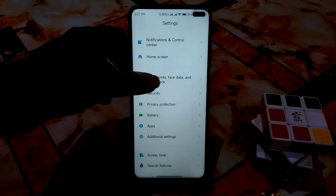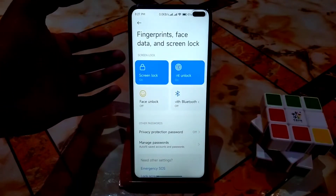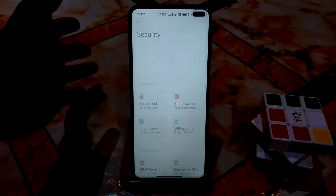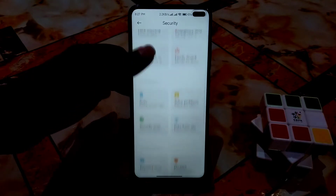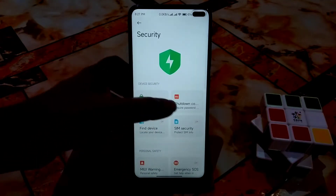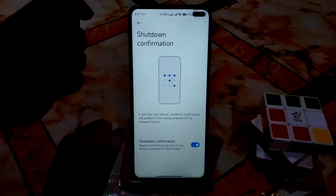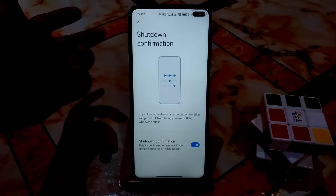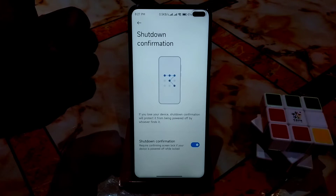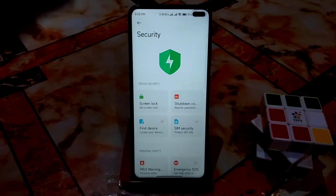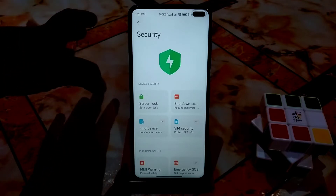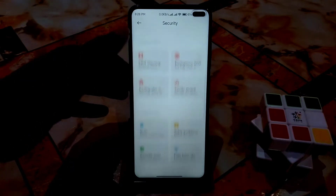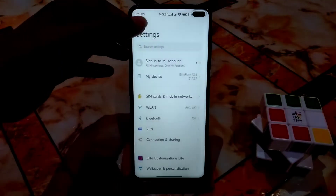Fingerprint and face unlock are both working fine without any issue. In the security applications, there are some cool new features — you can see screen lock and shutdown lock. The shutdown lock will ask for your PIN or password before shutting down. However, it only works when the display is on; if the display is off this feature won't work, so I'd request Xiaomi to fix that.